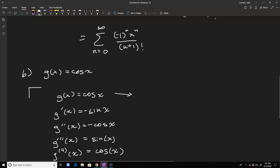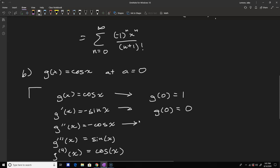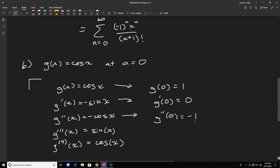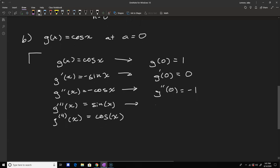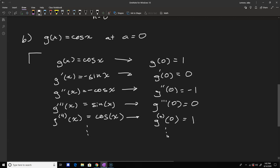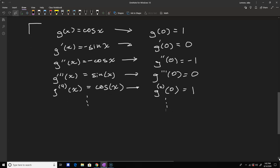Now we want to figure out all those coefficients. g of zero is going to be one, then g prime at zero is zero, the second derivative at zero is minus one, plugging into sine we get zero again, and the fourth derivative at zero is equal to one. So we're getting all the even powers, which shouldn't surprise you — because based on graph symmetry from pre-calculus, sine is an odd function, and for the Taylor expansion all the powers of x are odd. When we look at cosine, all the powers of x are even.